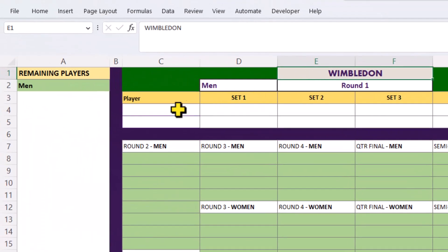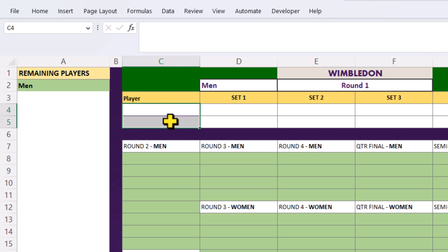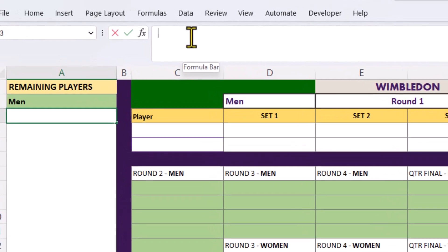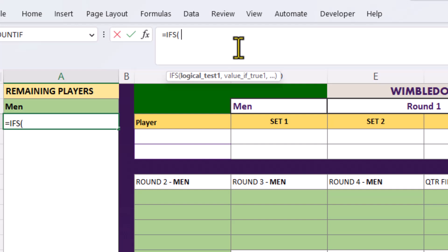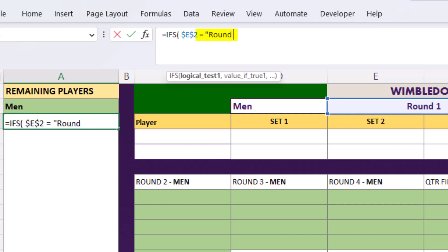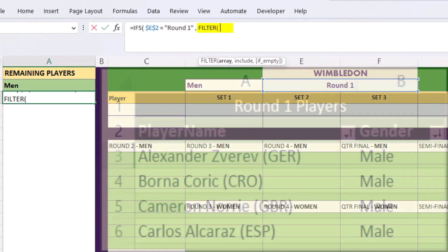In these two cells, we want to choose the two players that are playing this particular match. It's going to be another dropdown list, but first we need to build a formula to determine which players still remain in the competition. Let's build the formula up here. If E2 is equal to round one, then we need to filter the appropriate table.